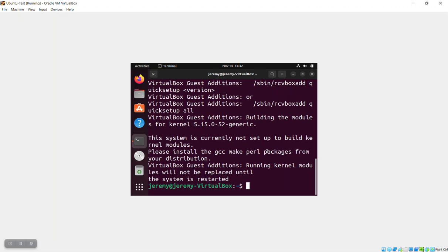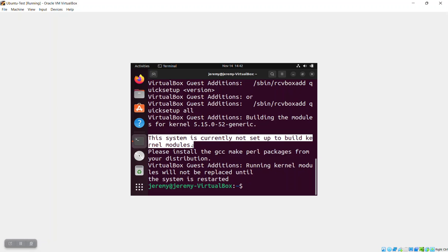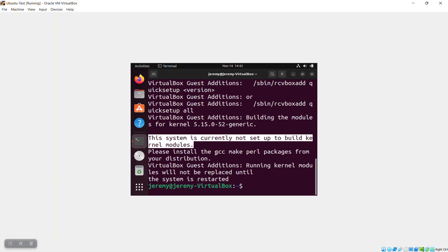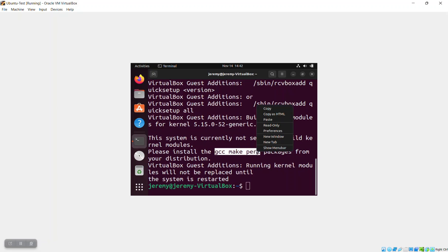It'll install the software and the modules by copying that off of the virtual disk. But one of the problems that you'll notice if you look really carefully is it'll say the system is not set up to build kernel modules. This is going to prevent a lot of the dynamic kernel module support that you need in order to get the guest additions to work. Right here, it tells you the solution, which is to install GCC and make and the Perl packages from the distribution.